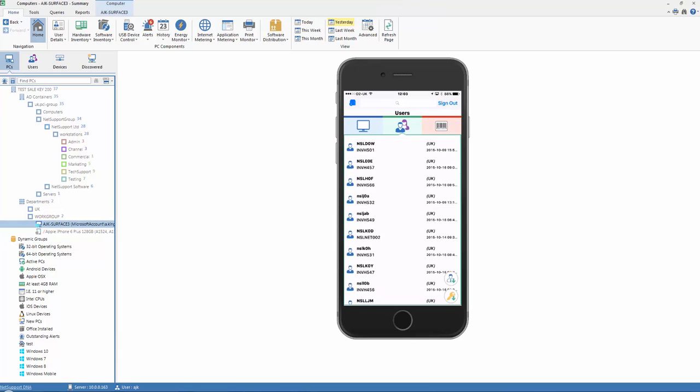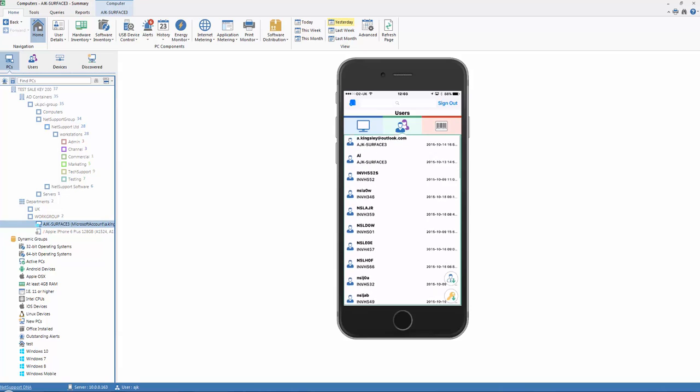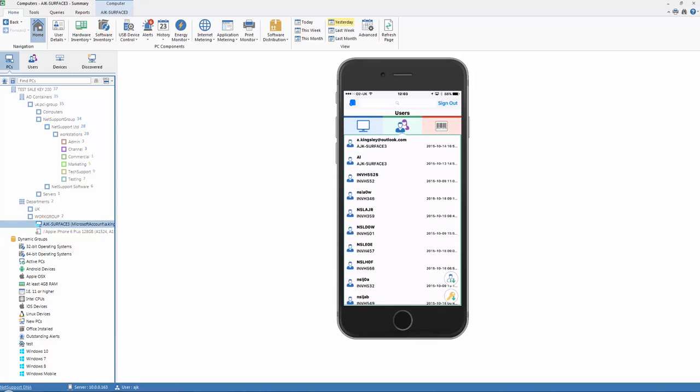So no matter what the format, no matter what the device, NetSupport DNA provides a quick and easy method for always accessing key inventory information.